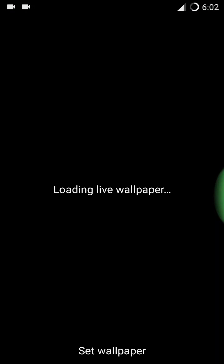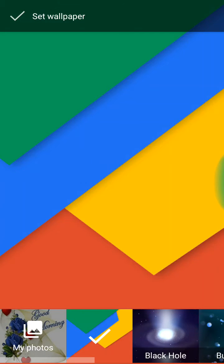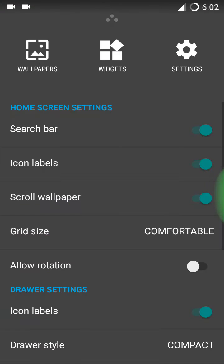These are all wallpapers that are pre-installed. And here is the Google Now.